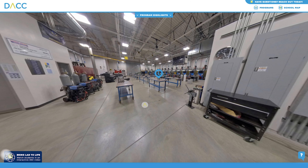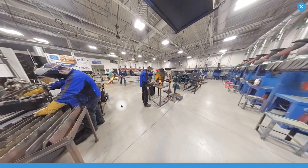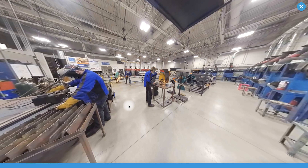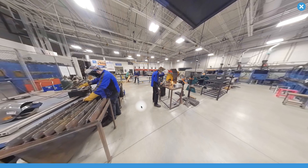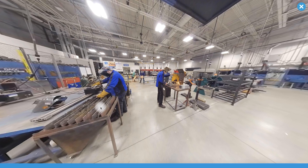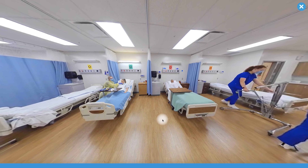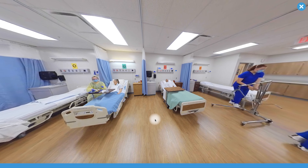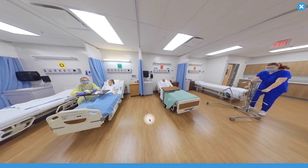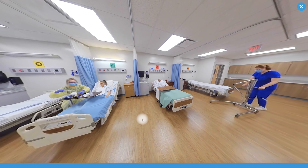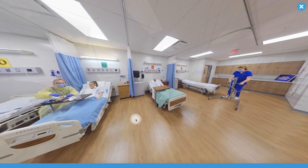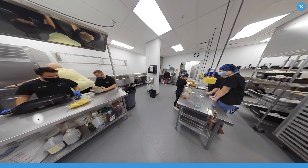Now, let's really bring this tour to life. Fully immerse yourself into a working lab environment with our 360 degree videos. Watch the students in action demonstrating some of the skills you'll learn and what a day in the life is really like.